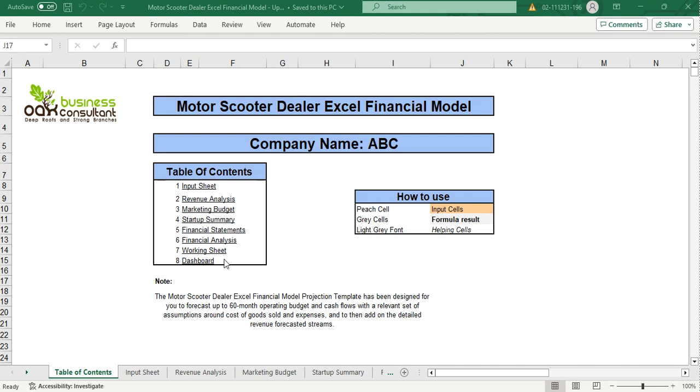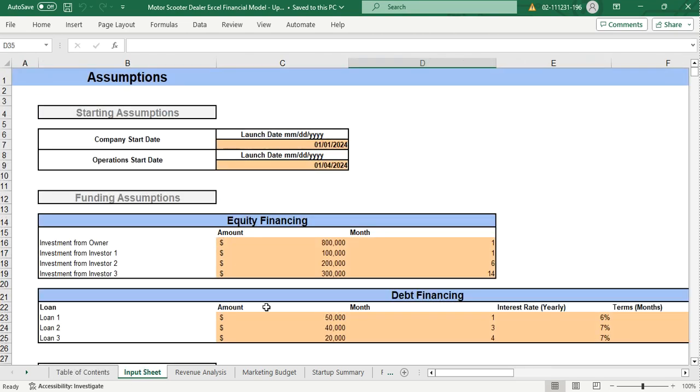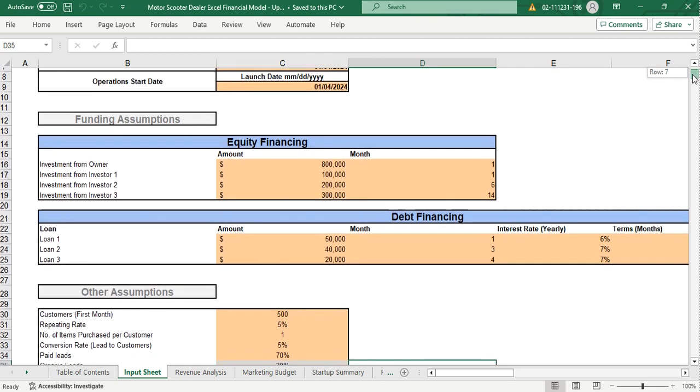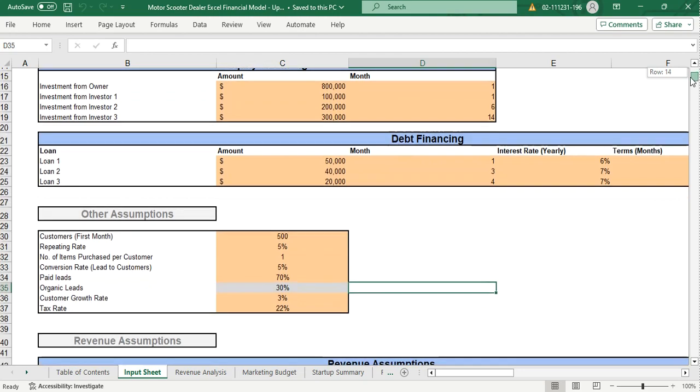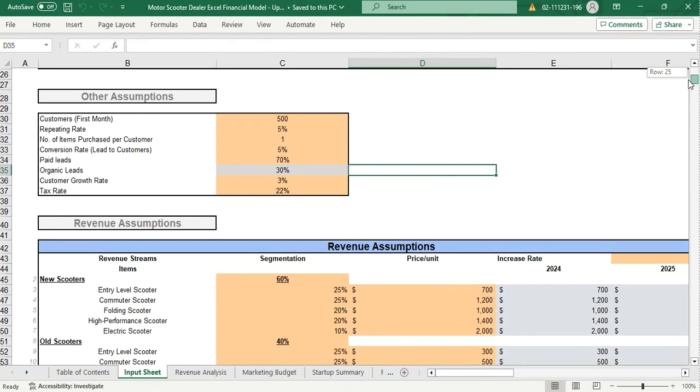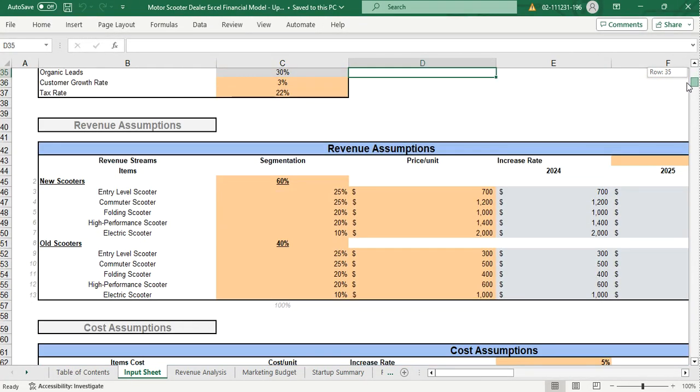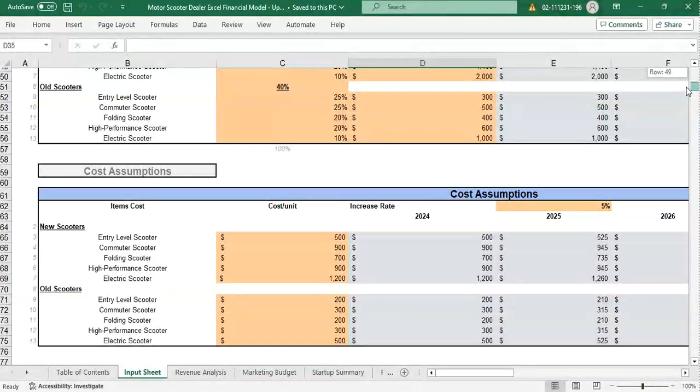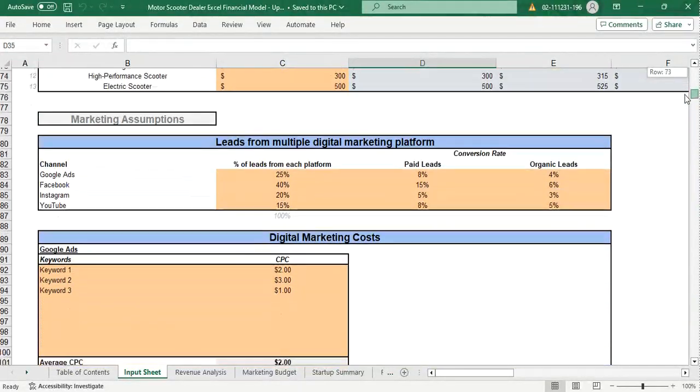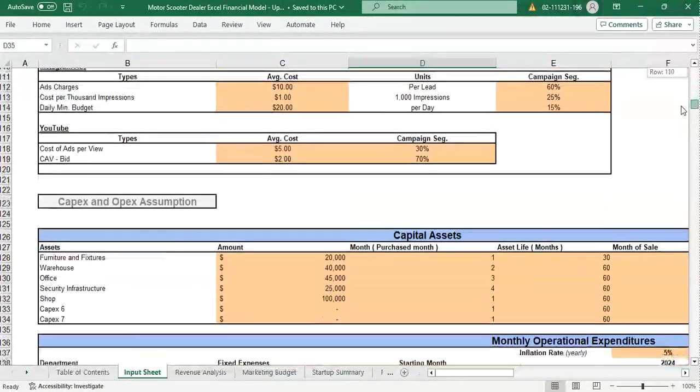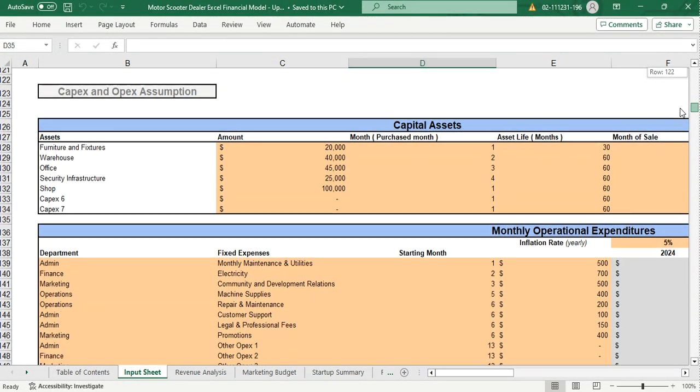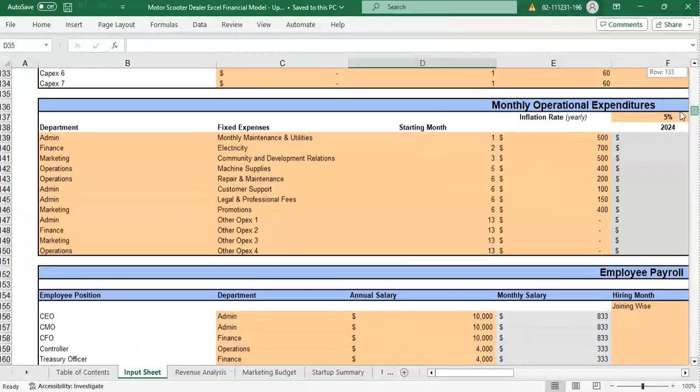Moving on to the first sheet, which is the input sheet. The input sheet contains different kinds of assumptions such as starting assumptions, funding assumptions which include equity financing and debt financing, revenue assumptions, cost assumptions, marketing assumptions, and capex and opex assumptions.